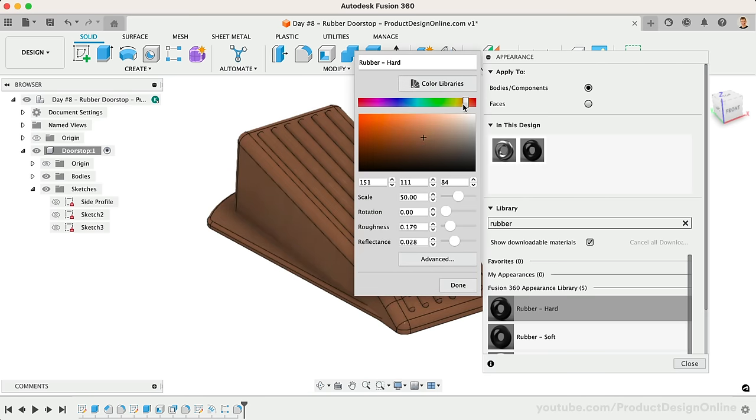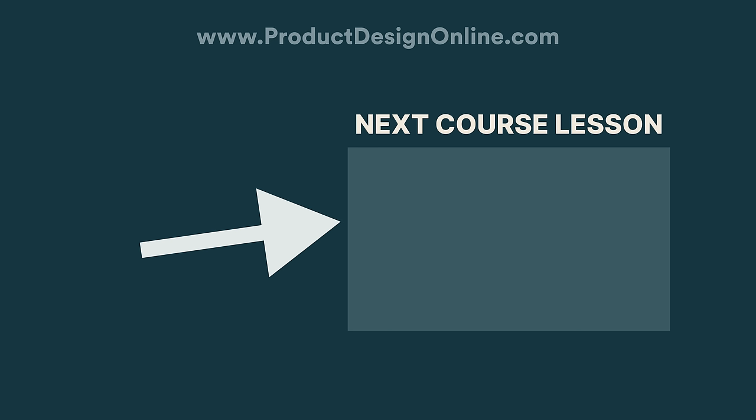You've successfully completed the doorstop. I'll see you on day number 9, where we'll model a light bulb.